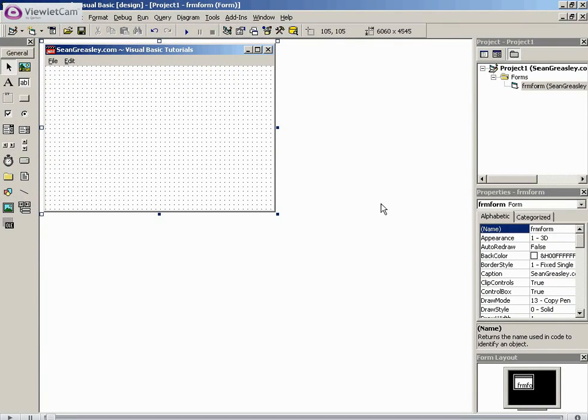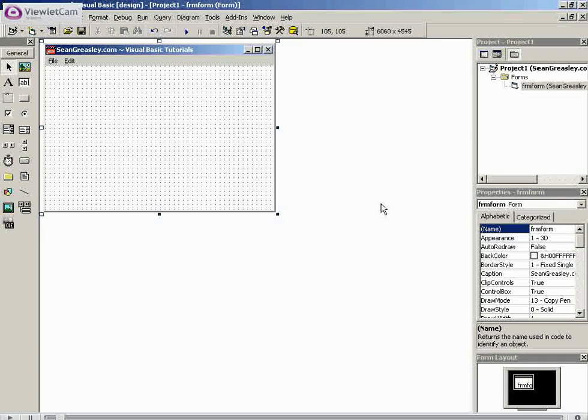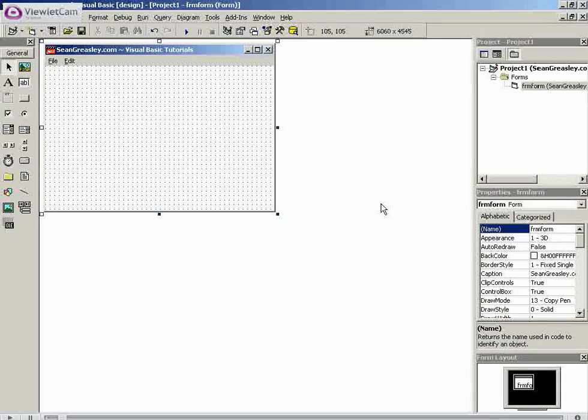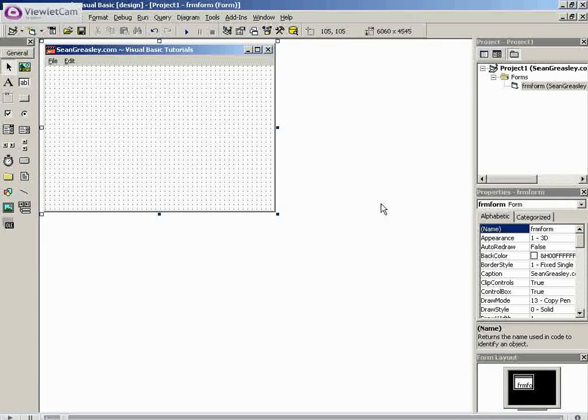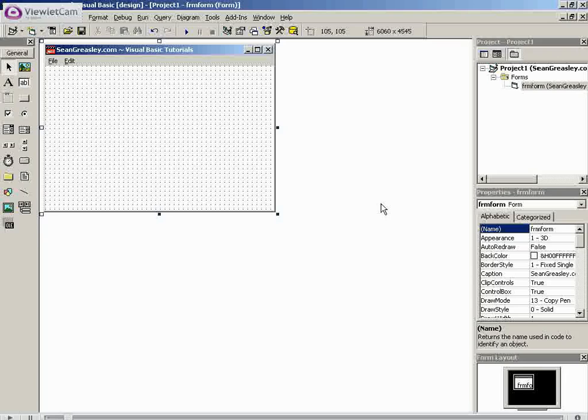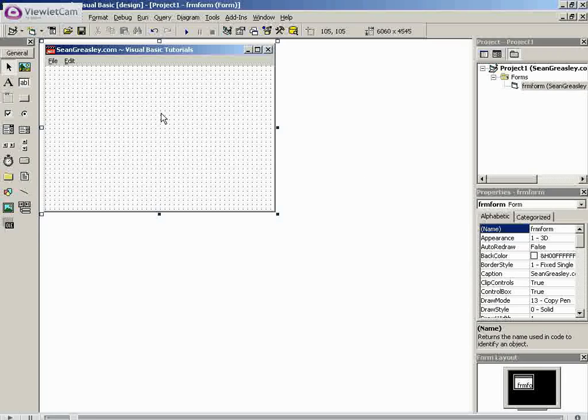Hello there, welcome to volume 24 in our Visual Basic tutorial series. In this tutorial I'll be taking a look at why global variables should be avoided and local variables used instead.